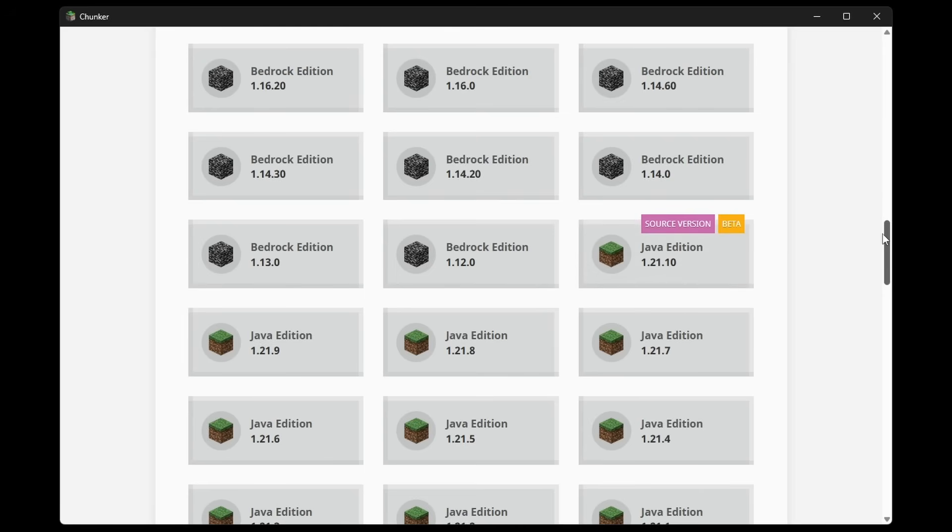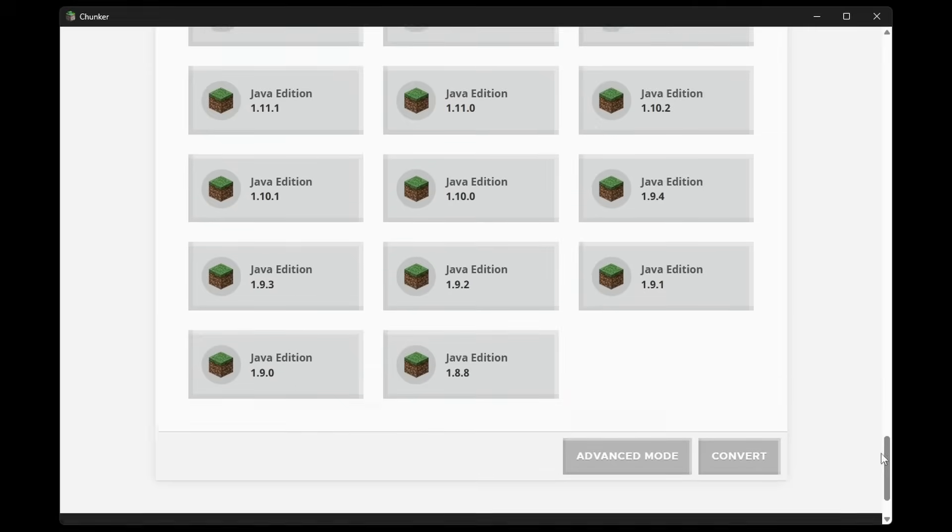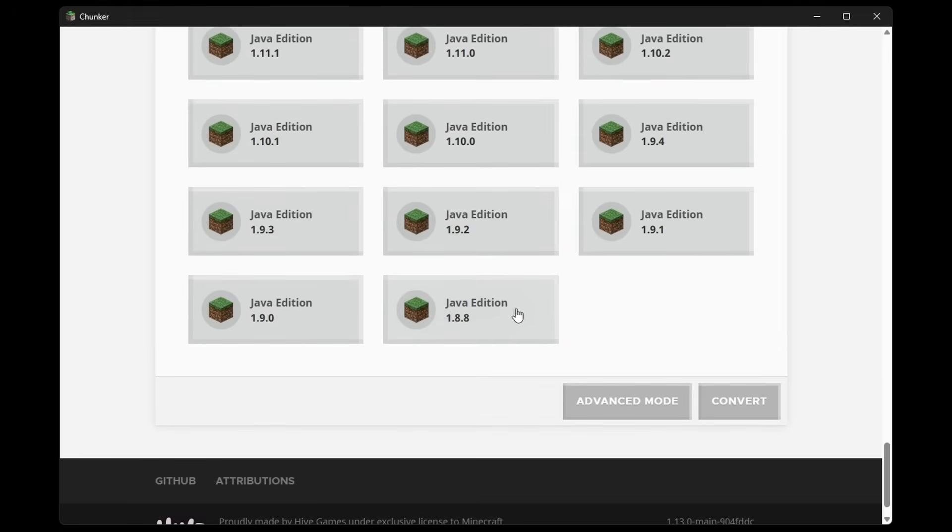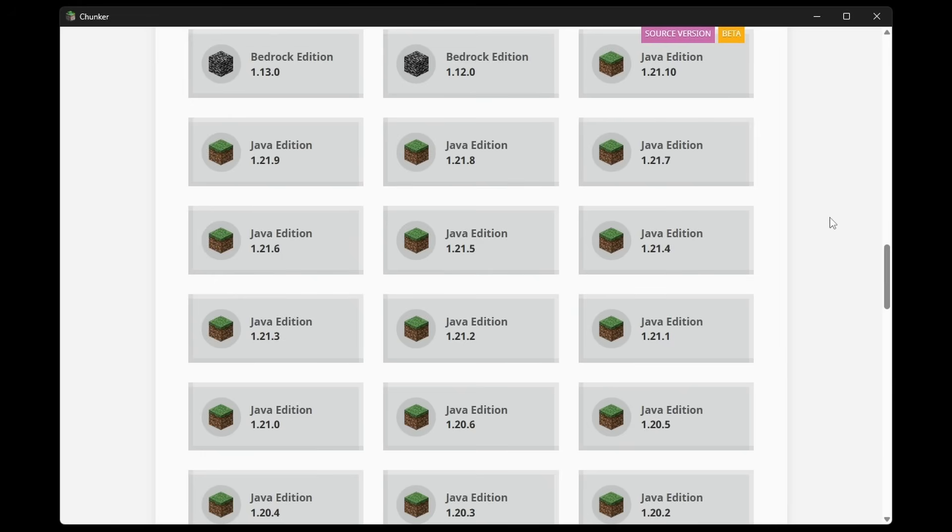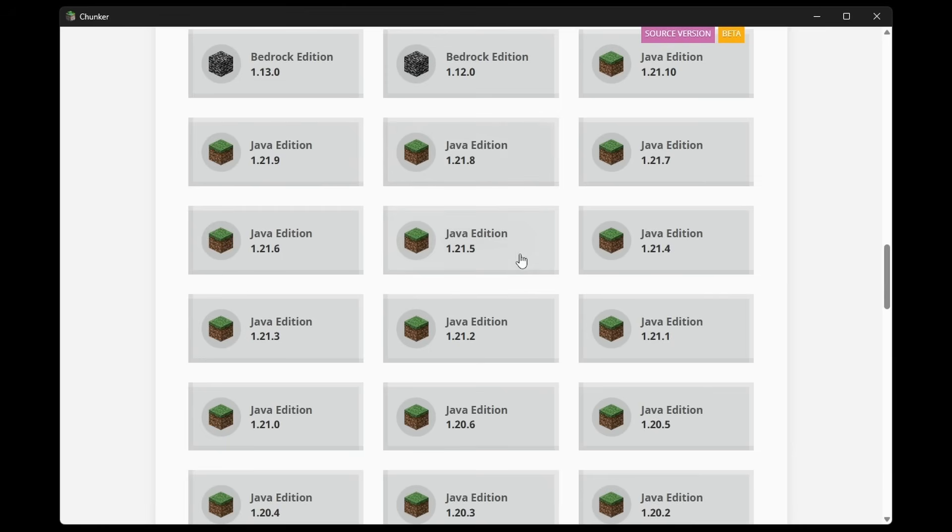But if we wanted to downgrade this world to, let's say, 1.8.8, that is something you can totally do. Now, from my perspective, the main reason you would potentially want to downgrade a Minecraft world is if you want to import it to a server. Minecraft servers are crazy when it comes to world compatibility. If you import a 1.21.8 world into a 1.21.5 server, it will most likely just not boot.